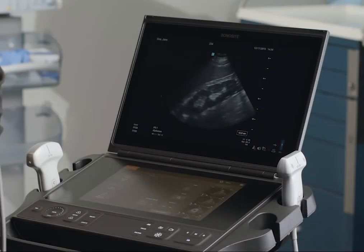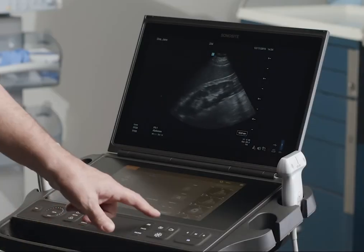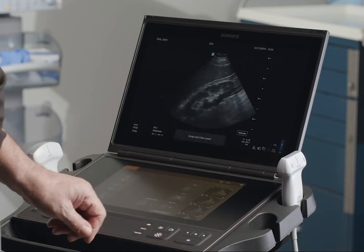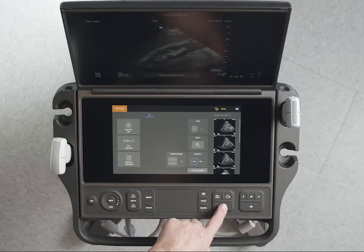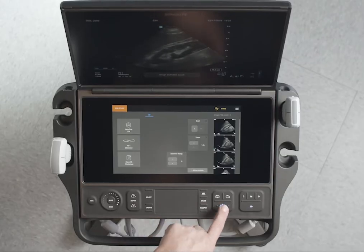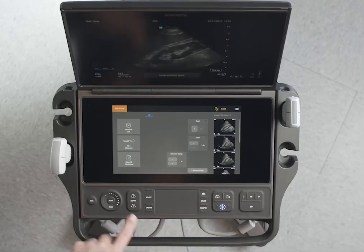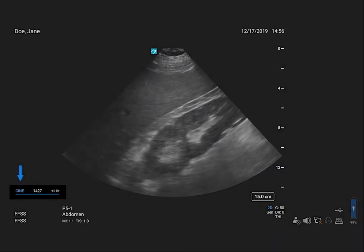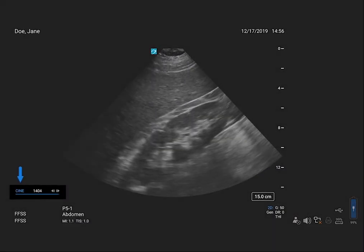To take an image, simply press the Save Image control. Or, freeze the image and use the gain wheel or the touchpad to scroll through the cine buffer to go to the appropriate image, and then save.